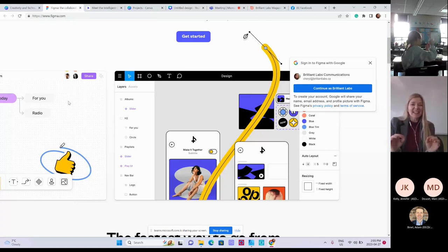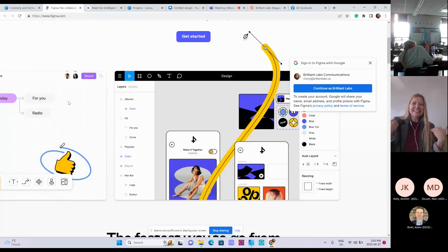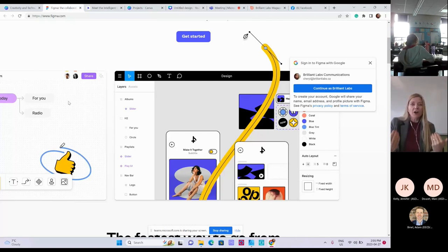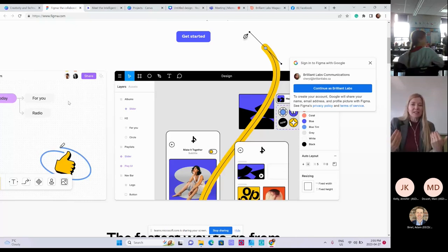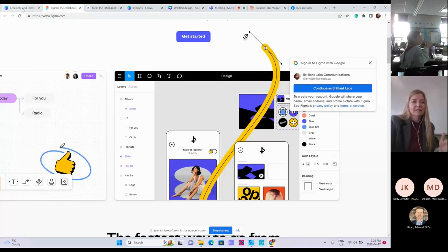Have you ever used technology that doesn't work? I'm pretty sure everyone would say yes, and it's really frustrating. So how do we get around that? You need people who care. You need people with empathy to create these apps. A lot of times the people who do that are designers and artists. And all of you are designers. There are different types of design.